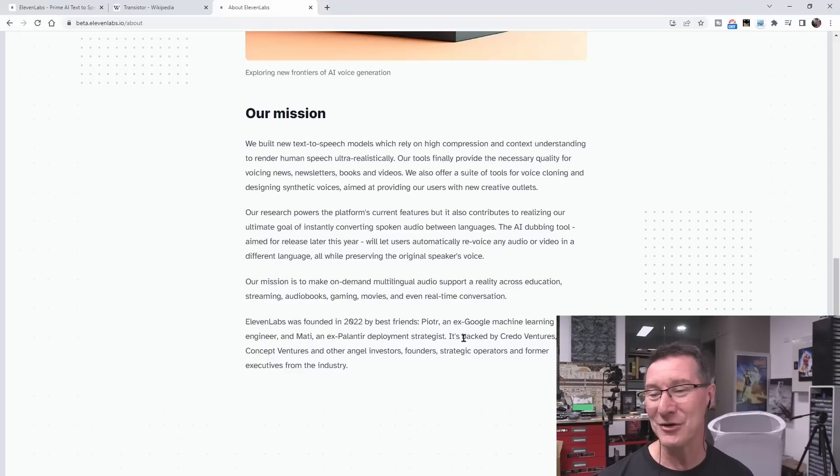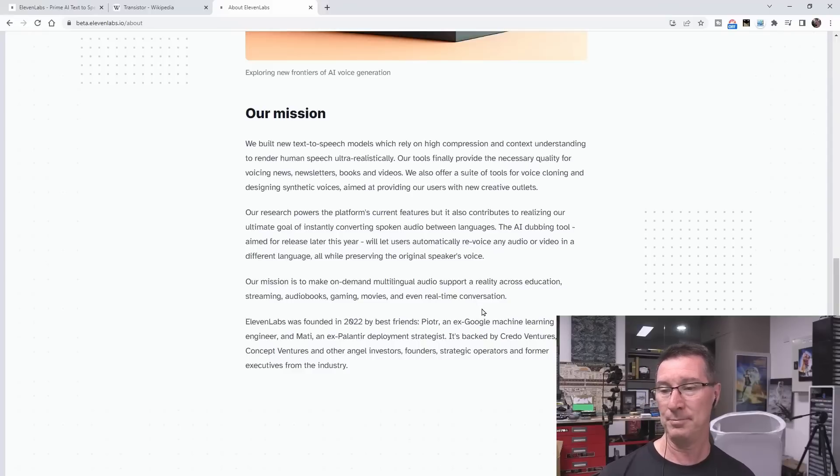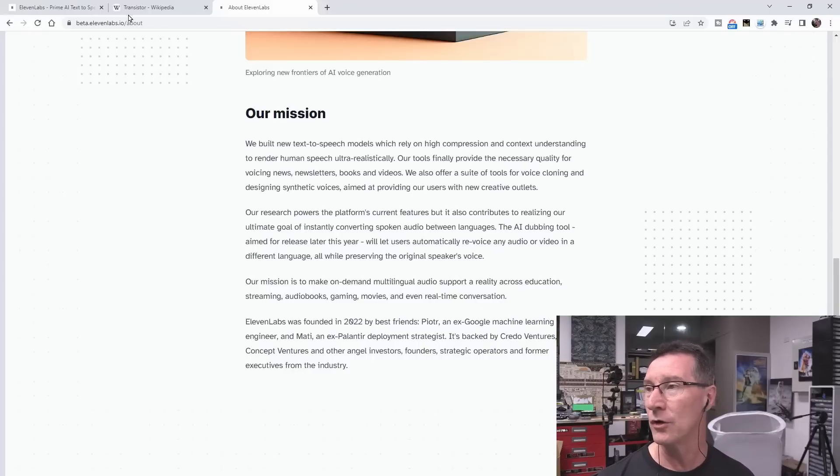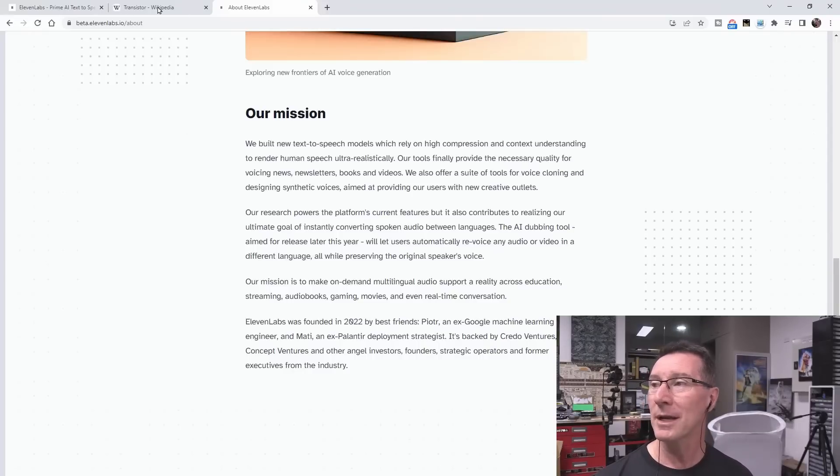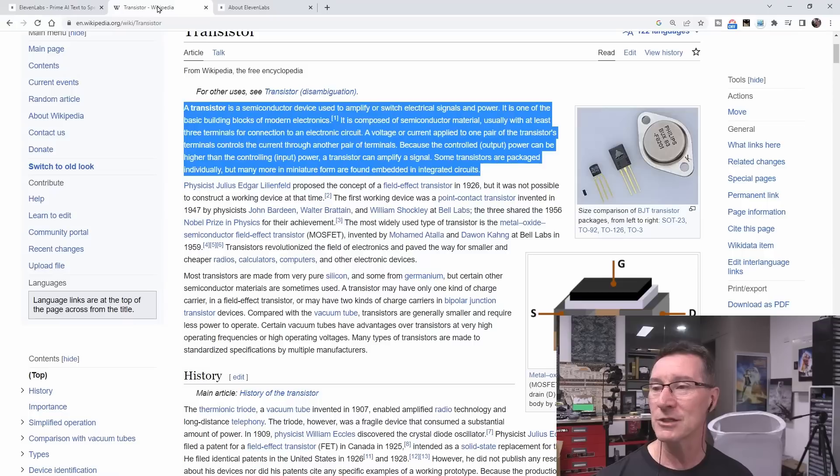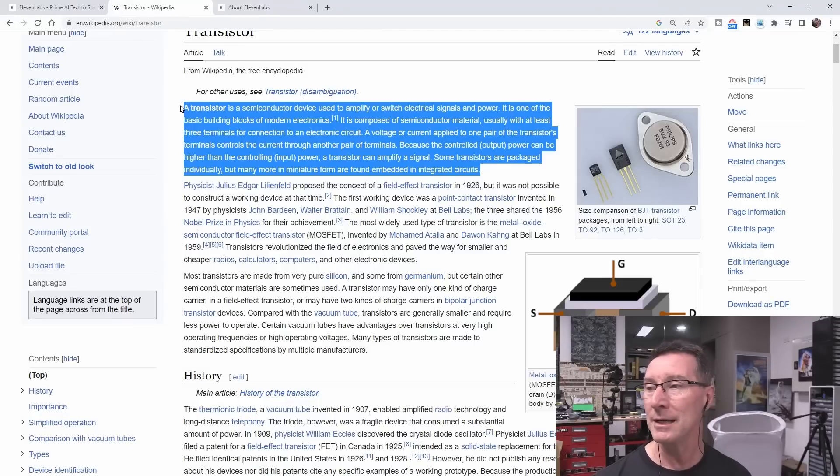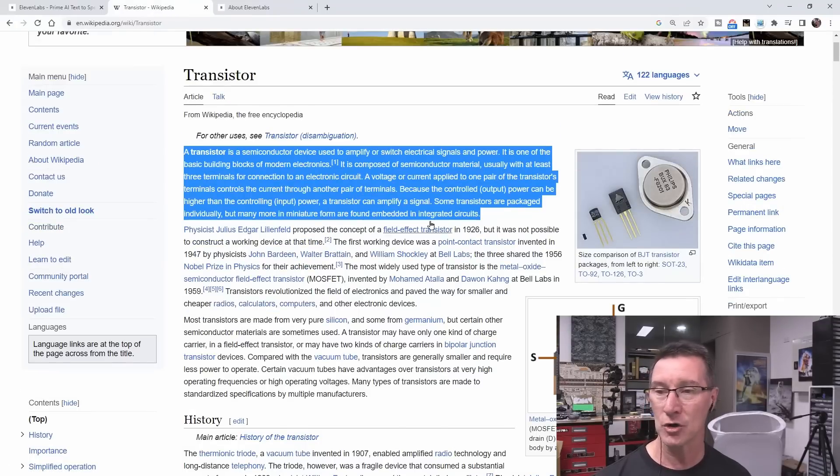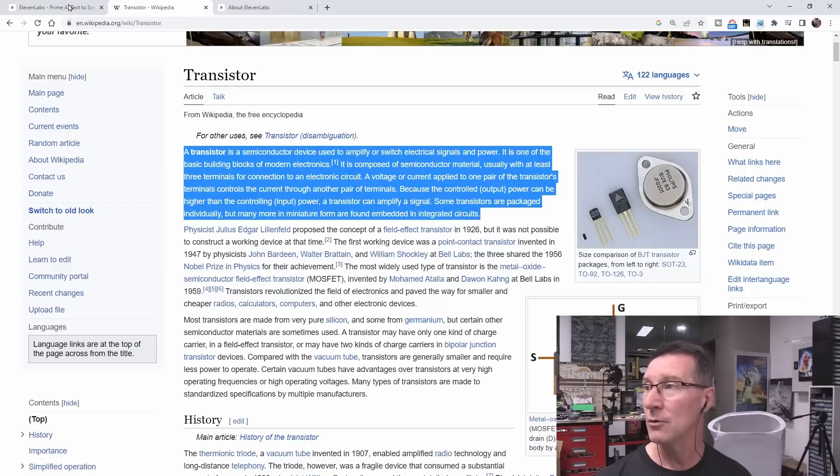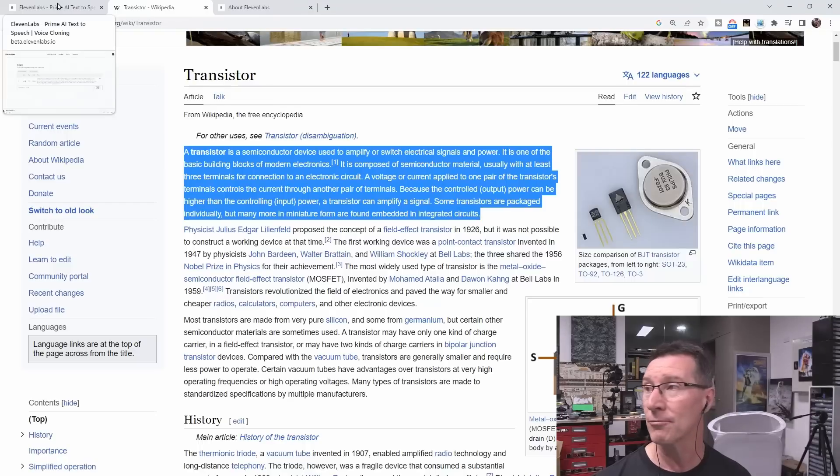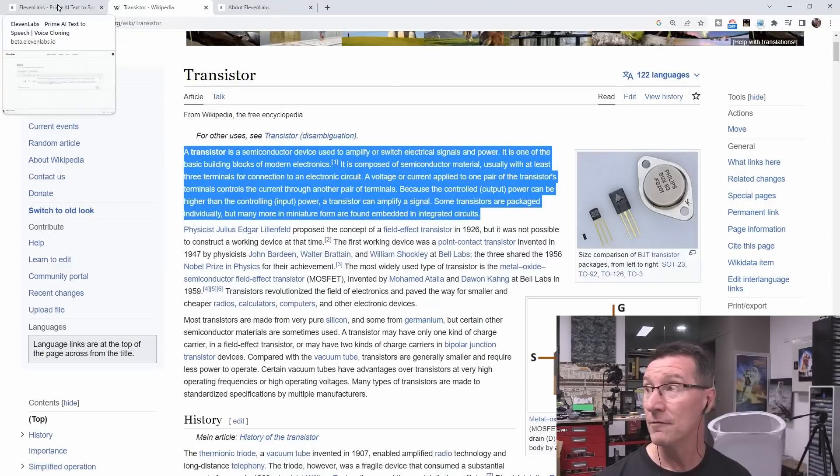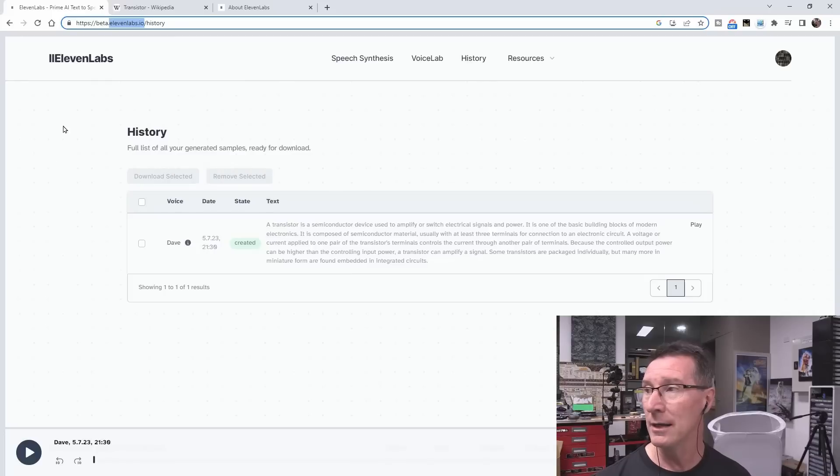It was founded in 2022 by an ex-Google machine learning engineer. So what I'm going to do is speak a random Wikipedia article on the transistor. I copied this paragraph in, which I have not read before. I'll do it live for the first time now. And here's my 11 labs account.